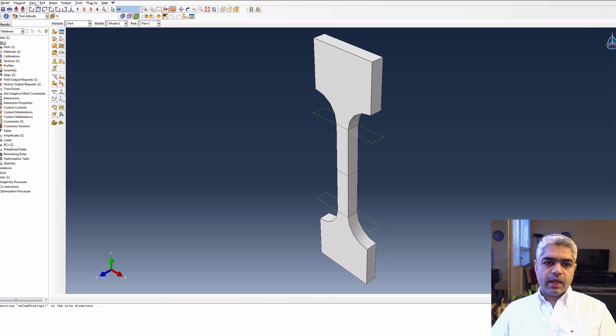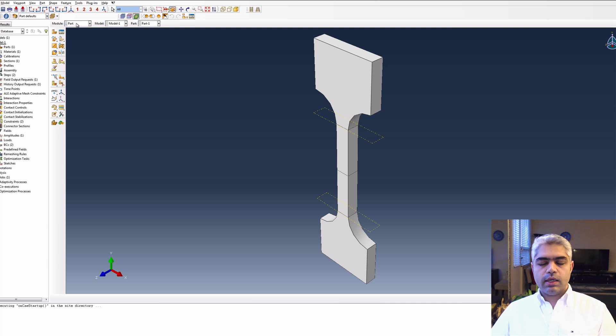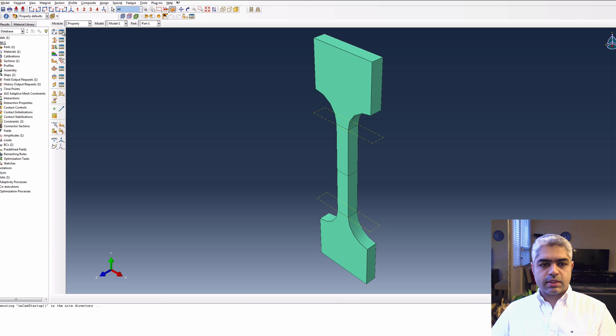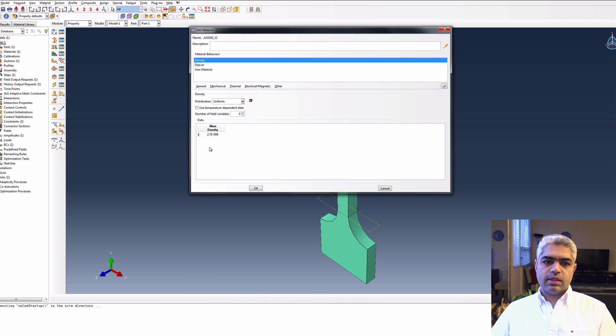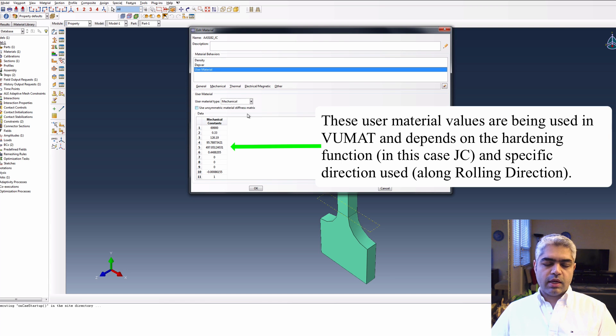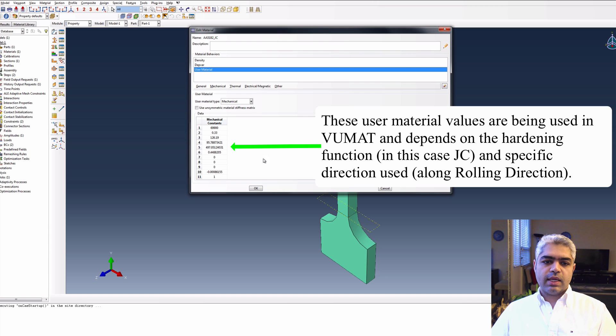If you open the tensile CAE file from Abacus, you can see that the part is created. You can double check everything, for sure. You can see the property of the material. You can see that the user material values were